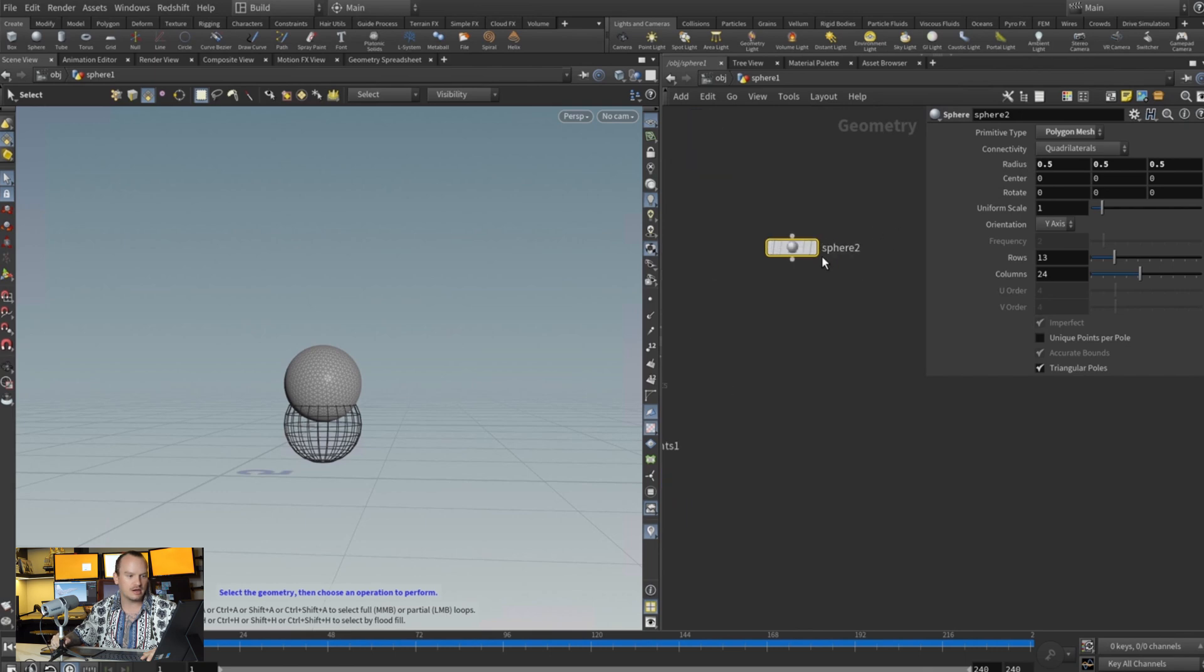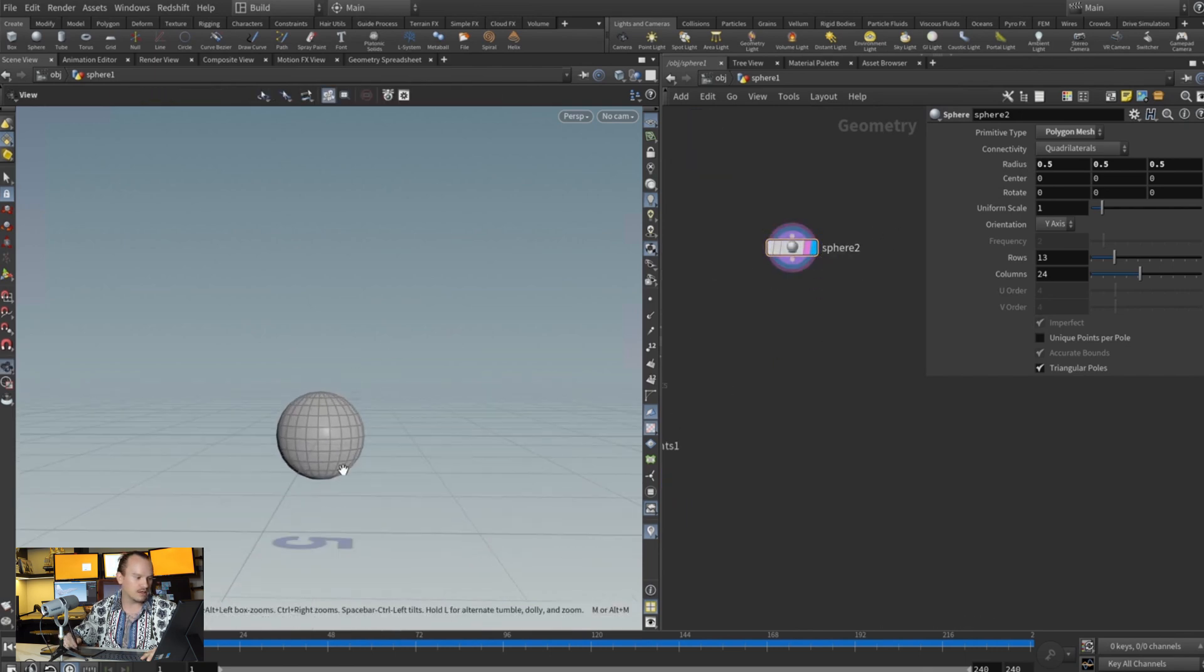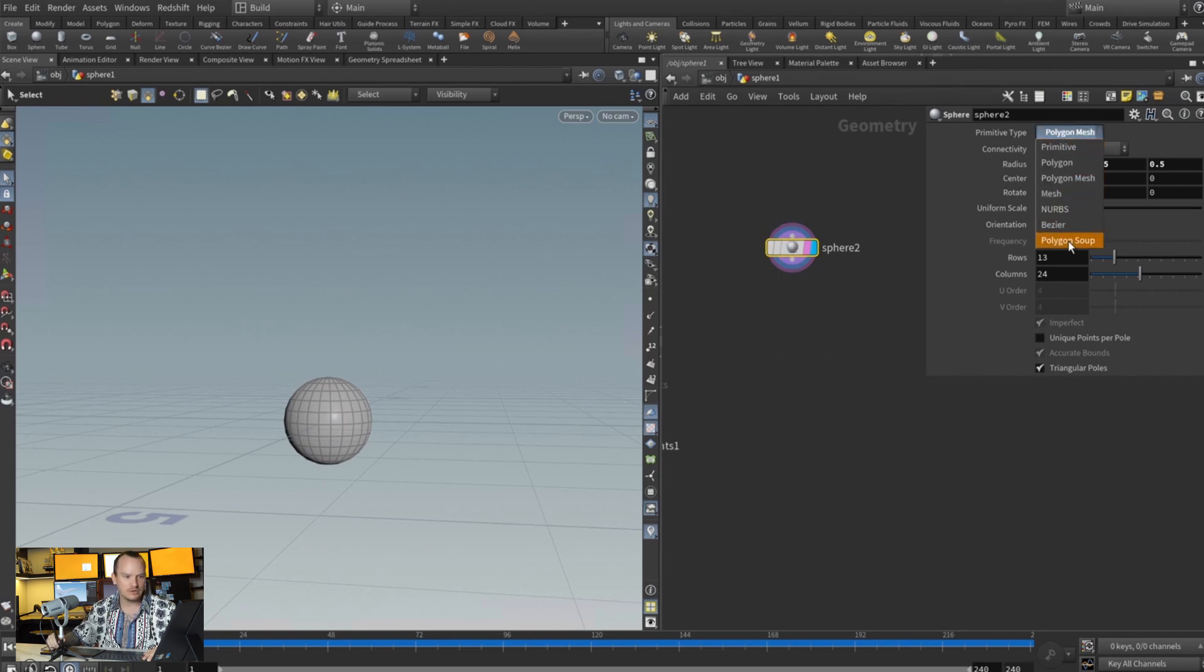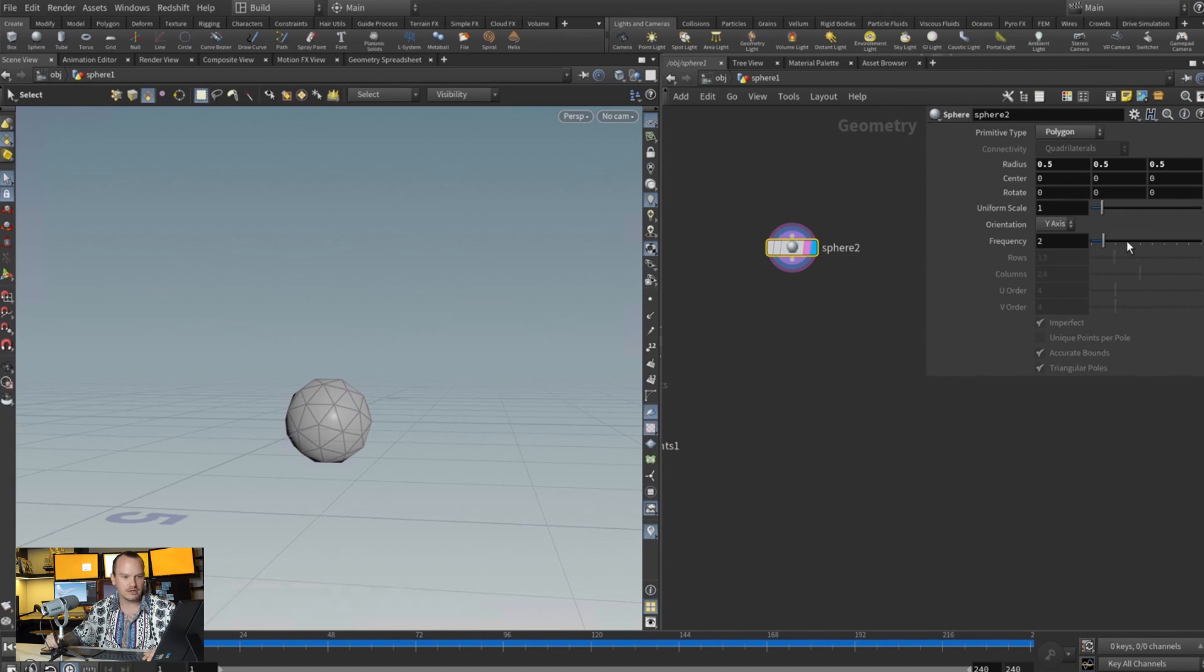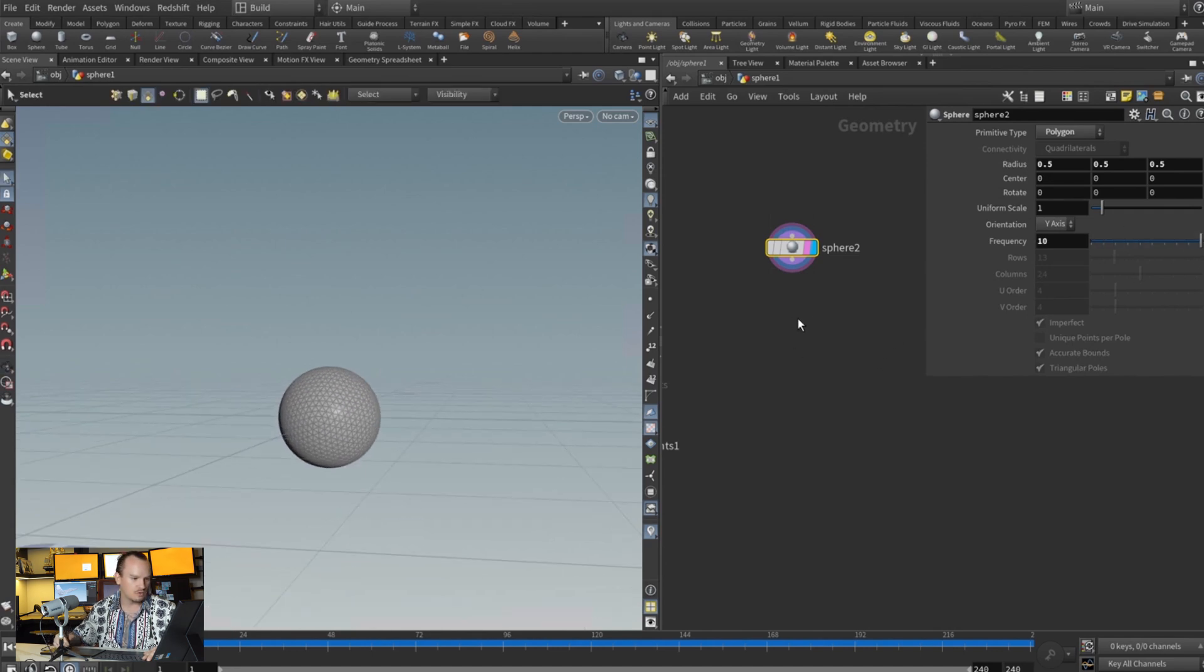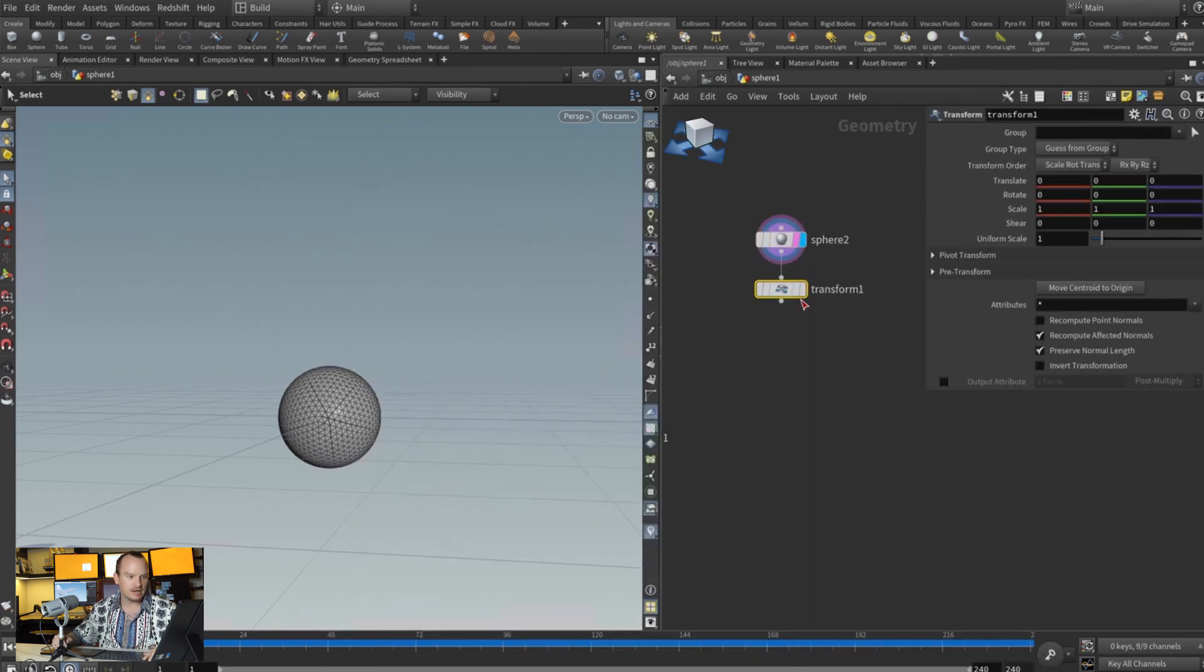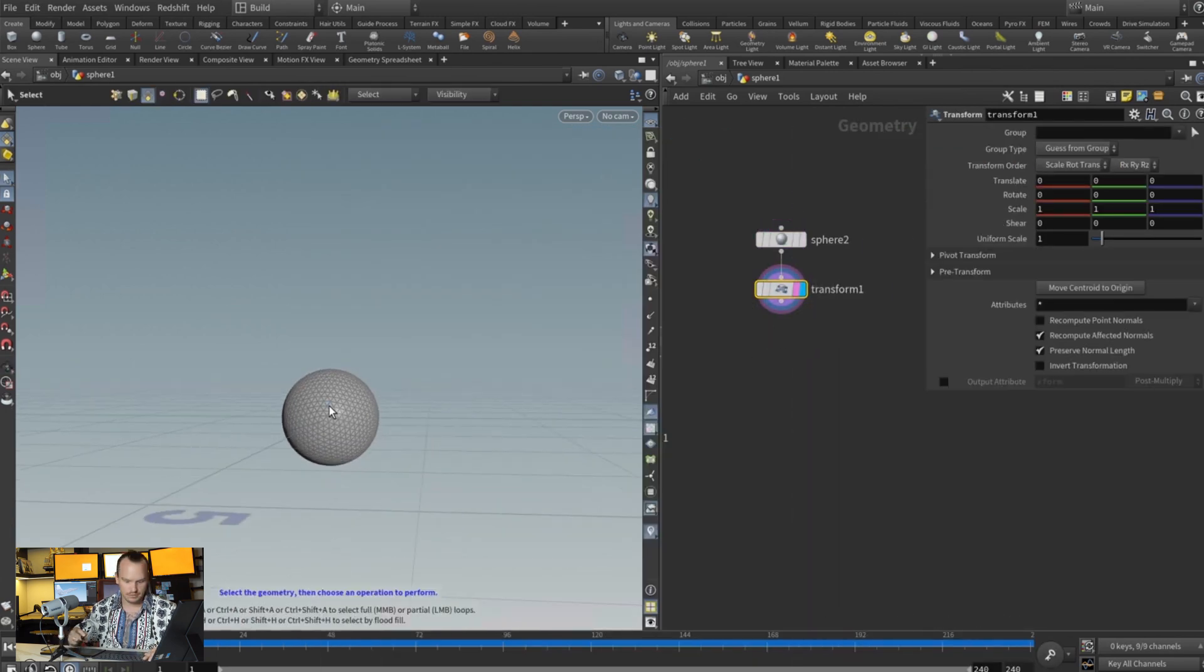And our sphere, we want to animate it in any way that we want, but prior to doing that let's go ahead and turn this into a polygon because we want to have triangulated geometry to get nicer results when we run this through vellum. Then we're gonna add a transform and this is what we're gonna animate.